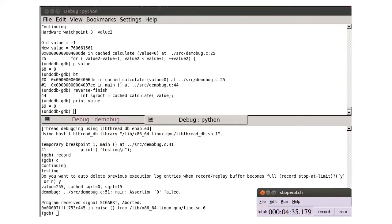Eventually, GDB finishes recording, and GDB's inbuilt process record took a full four and a half minutes to record our very small program that fails almost instantly when run either natively or in UndoDB.